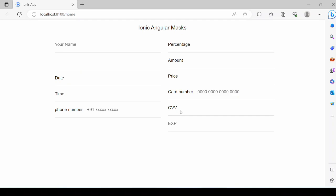Only digits can be entered into the CVV. Changing the date — a date less than the current date value is not allowed, mainly the month and the year.